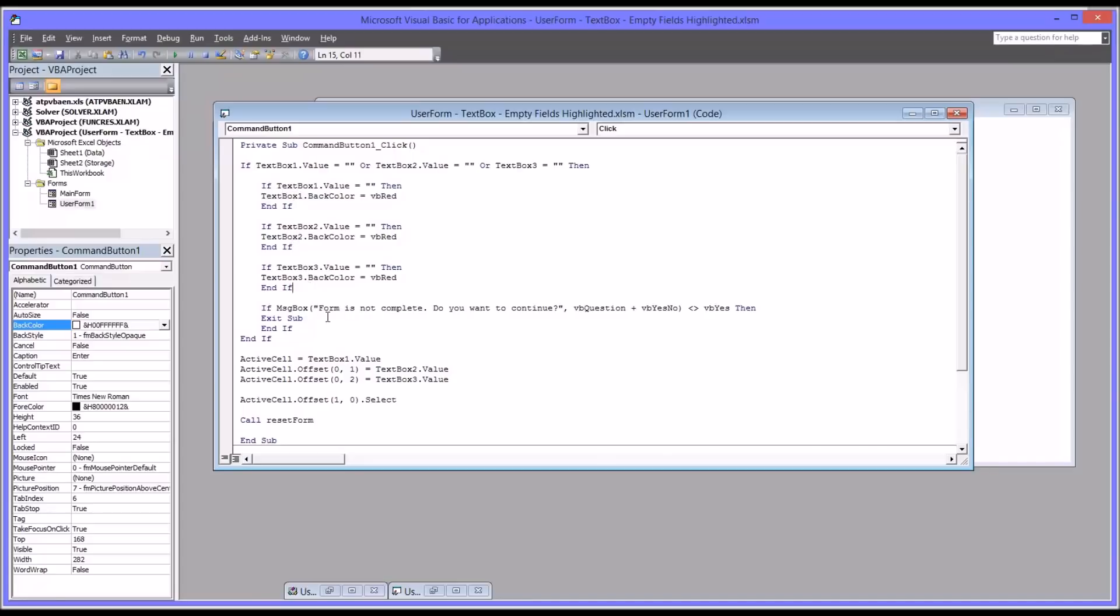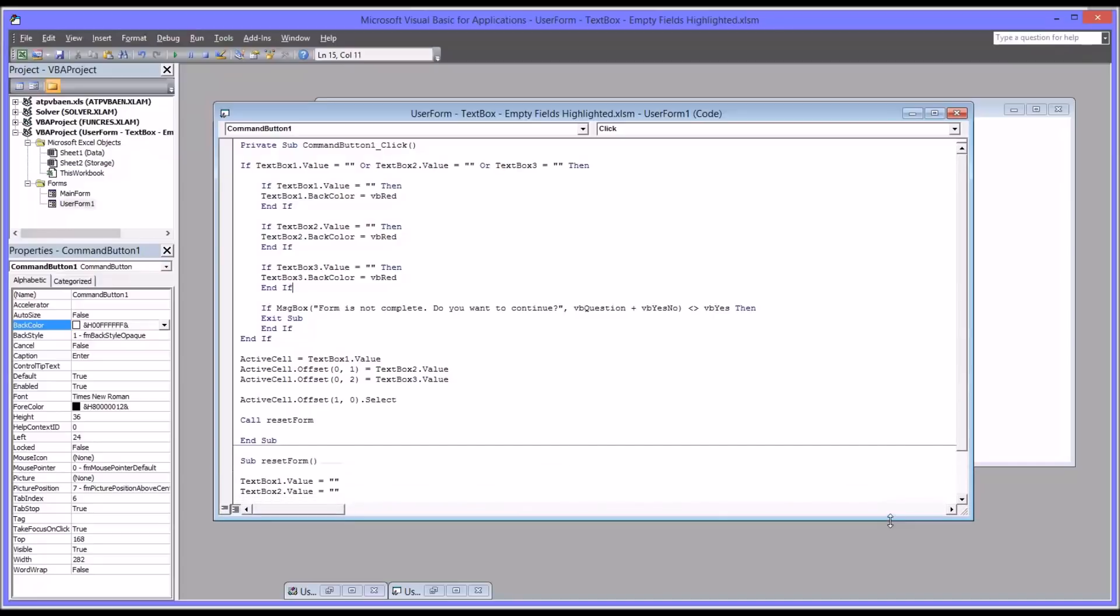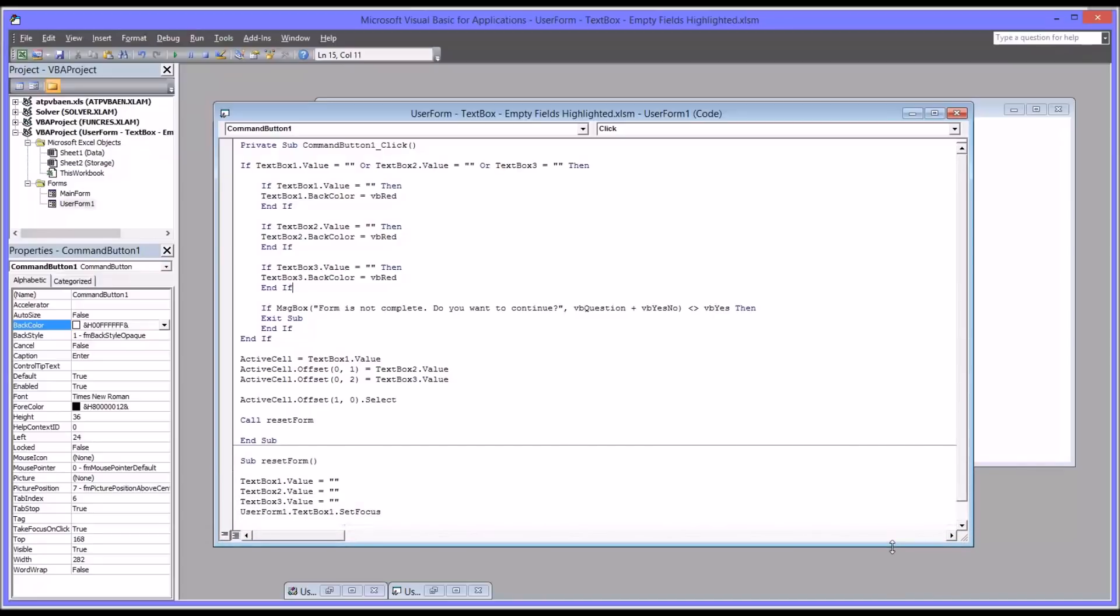This allows the user, whether they're going to select yes or no, before that point, to see which fields are empty because they're highlighted in red. Now what this also does though, is since it's now changed to red, you have to have code that changes it back to white.